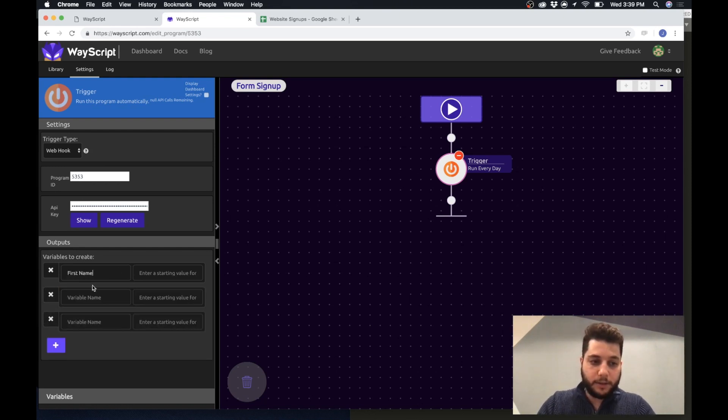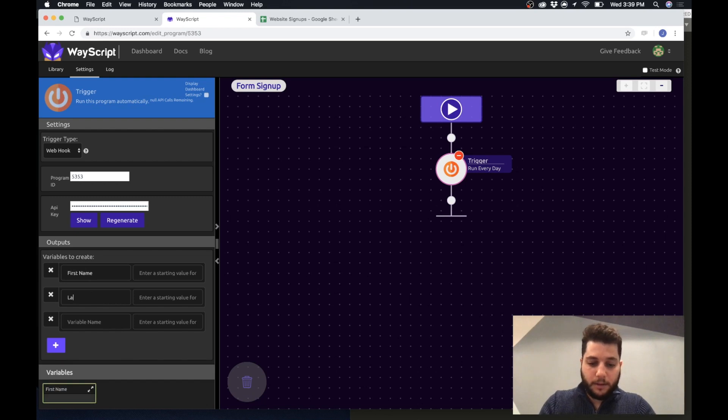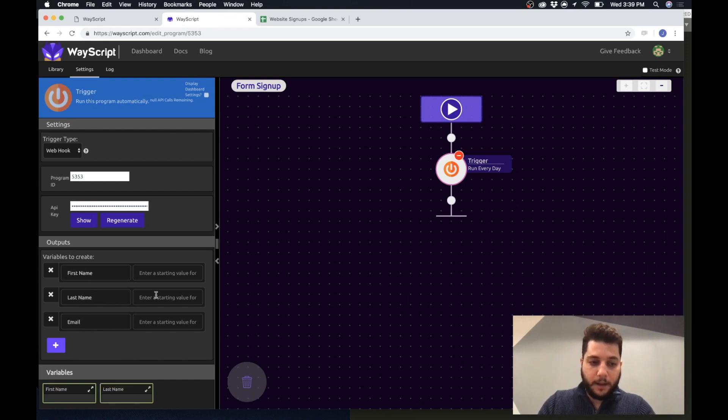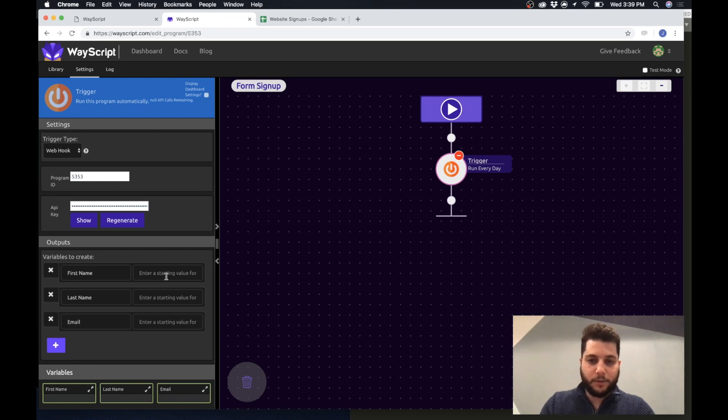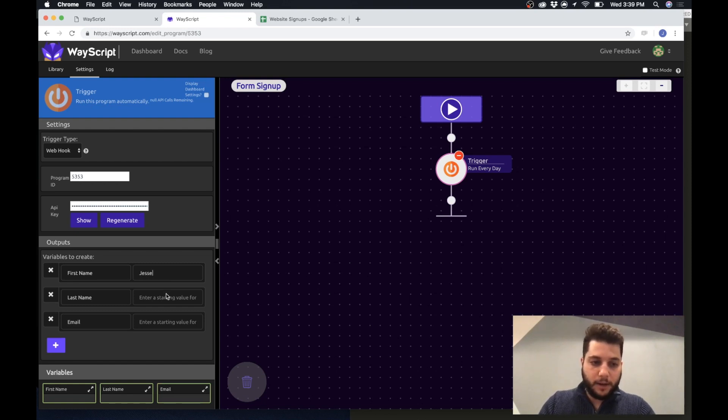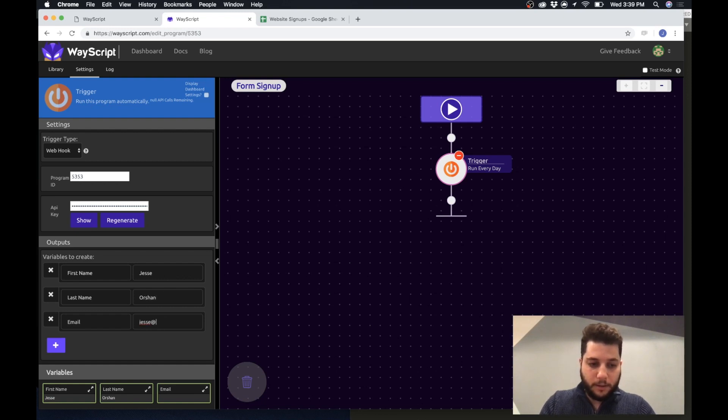So first name, last name, and email, and it asks for default variables just for when I am building this. So for now I'll just use my own name and my own email.